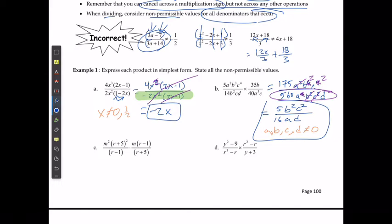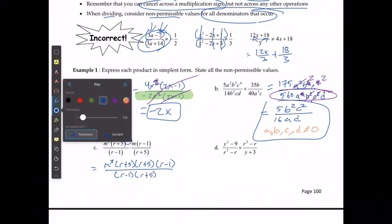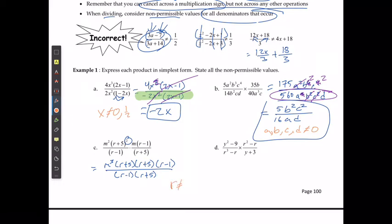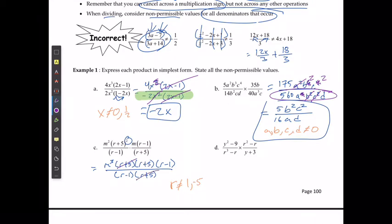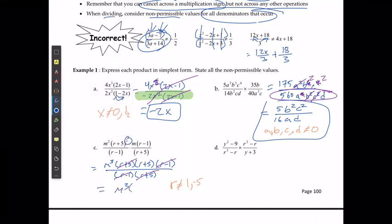For example c, I'm going to multiply straight across the top and straight across the bottom, giving me m³(r+5)²(r−1) on top and (r−1)(r+5) on the bottom. I know that r cannot equal positive 1 or negative 5. I start canceling out (r+5), (r+5), (r−1), (r−1), and this simplifies to m³(r+5).